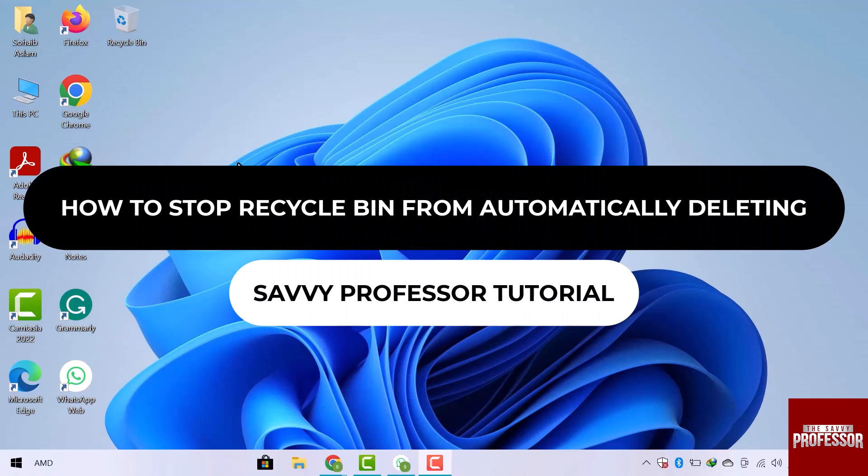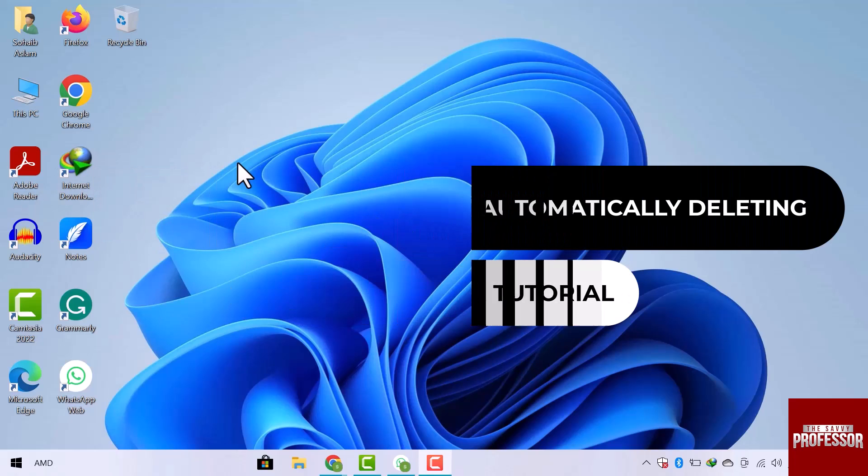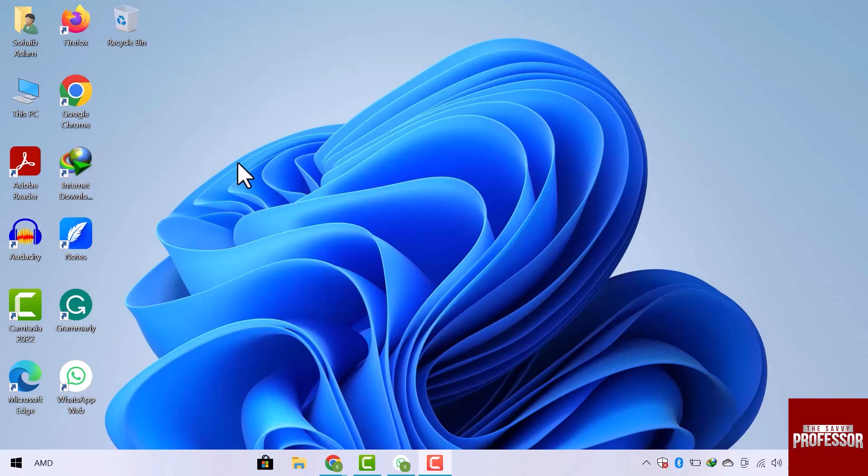Hey guys, welcome to the SavvyProfessor tutorial. In this video, we will see how to stop the recycle bin from automatically deleting. Let's get started.